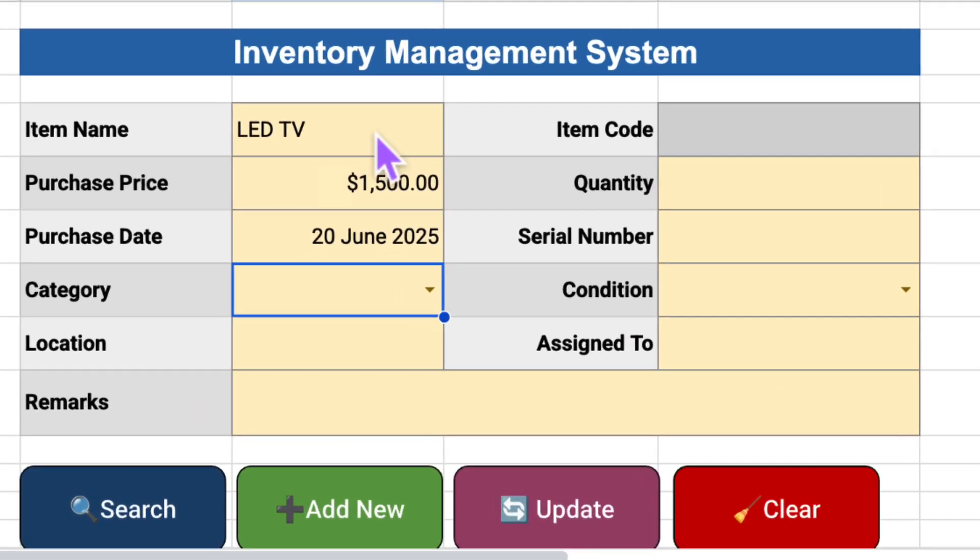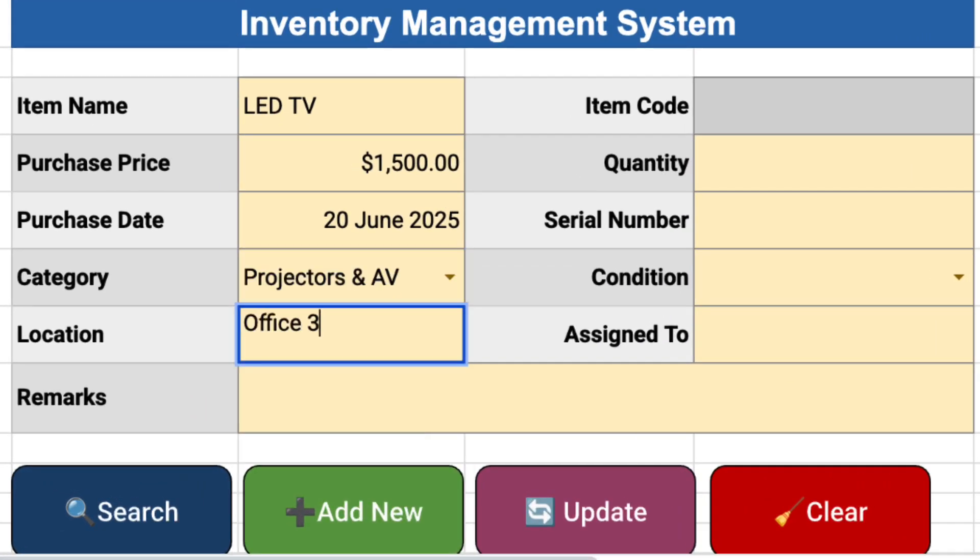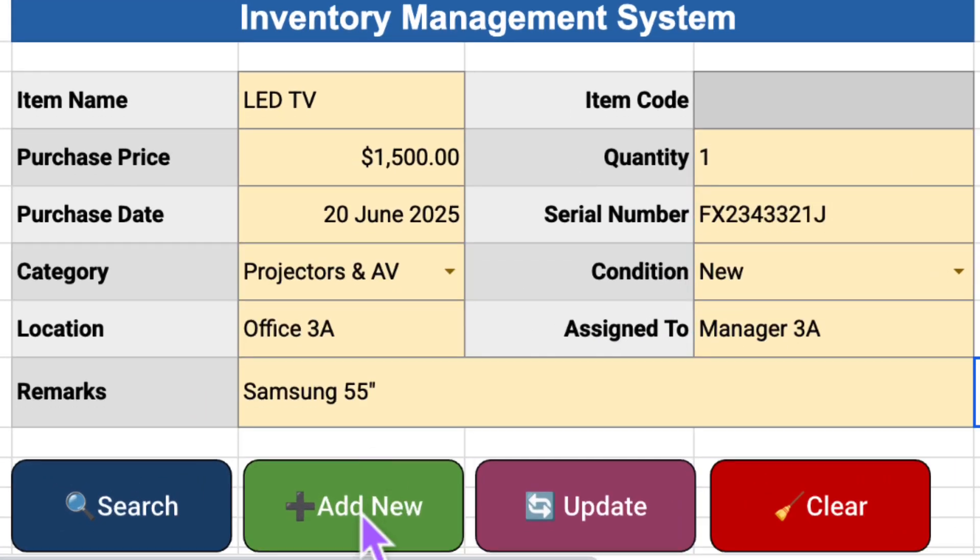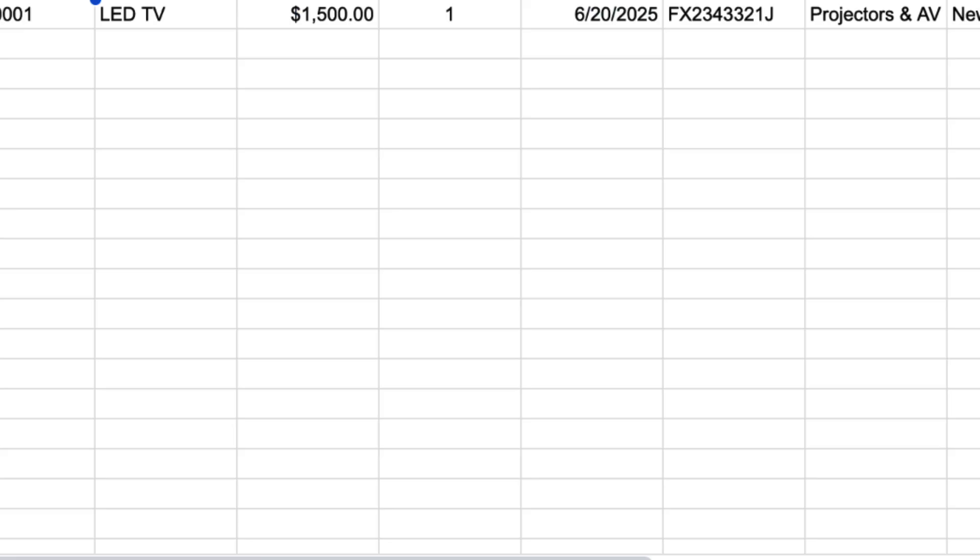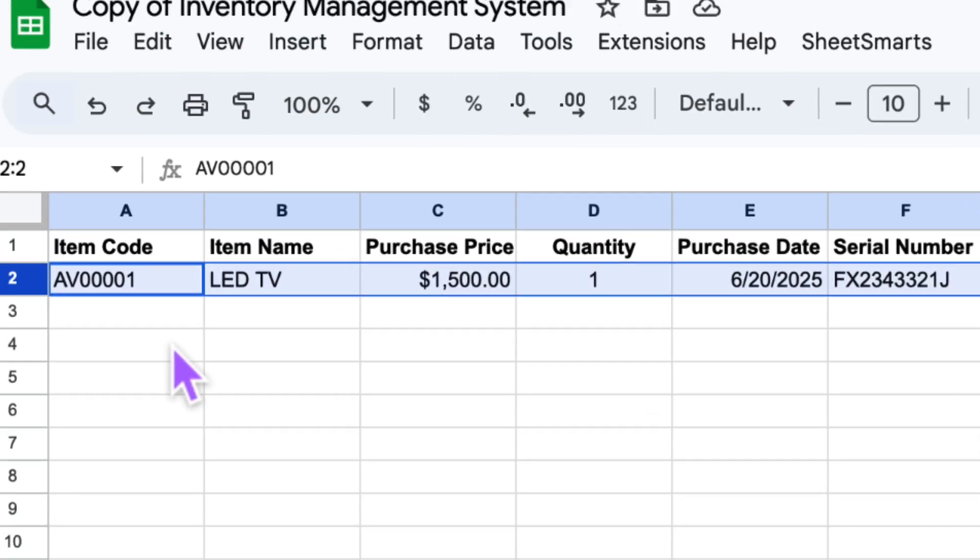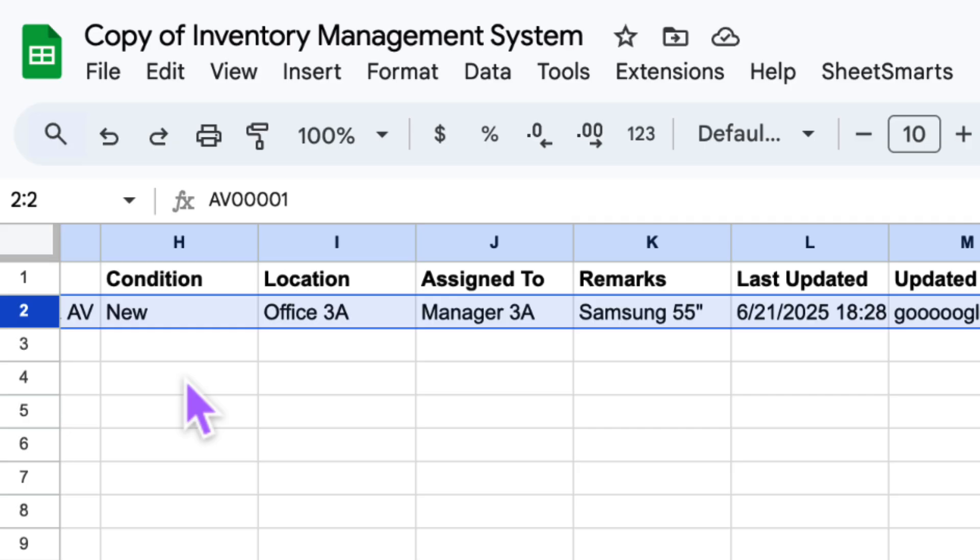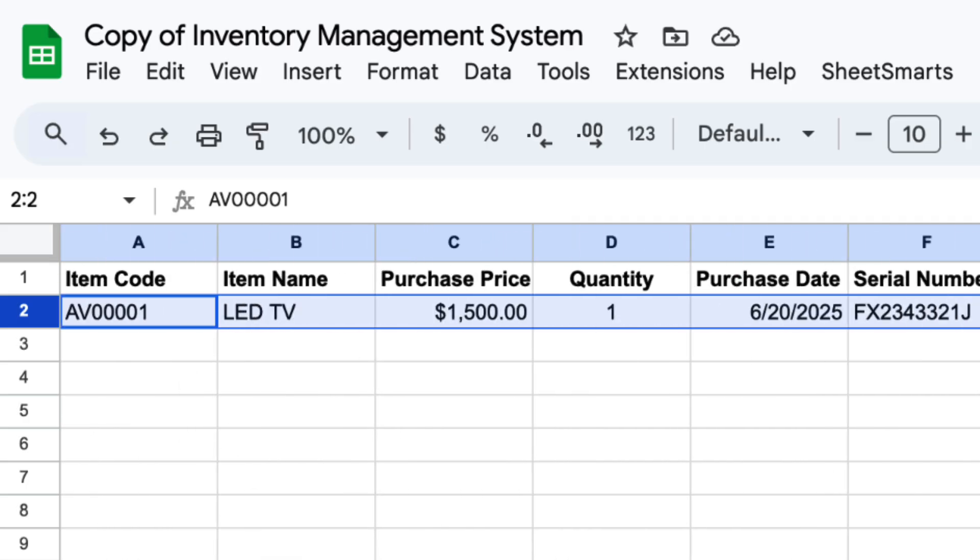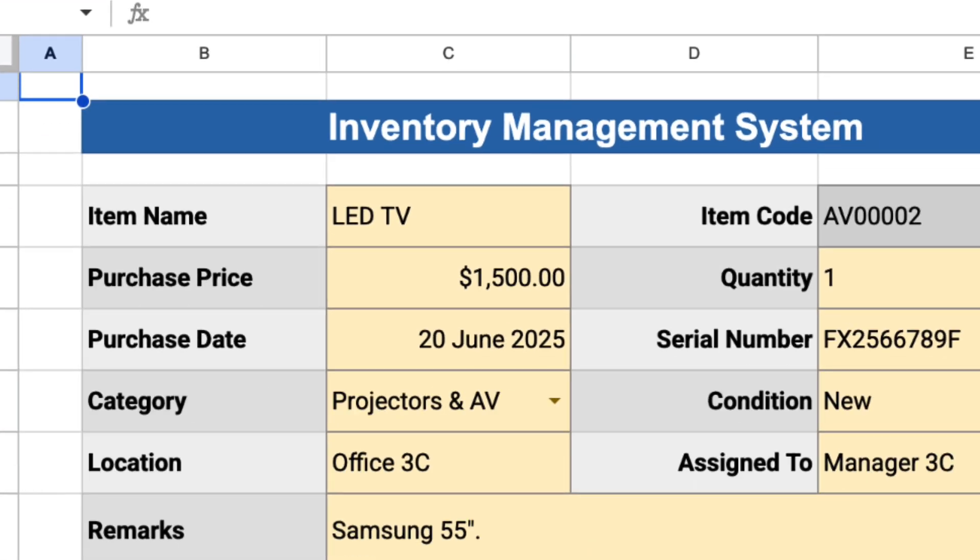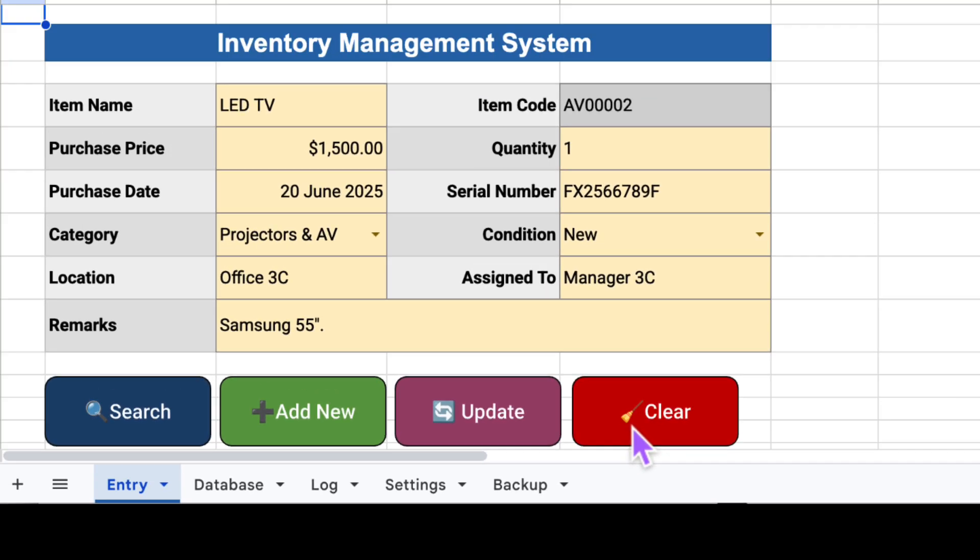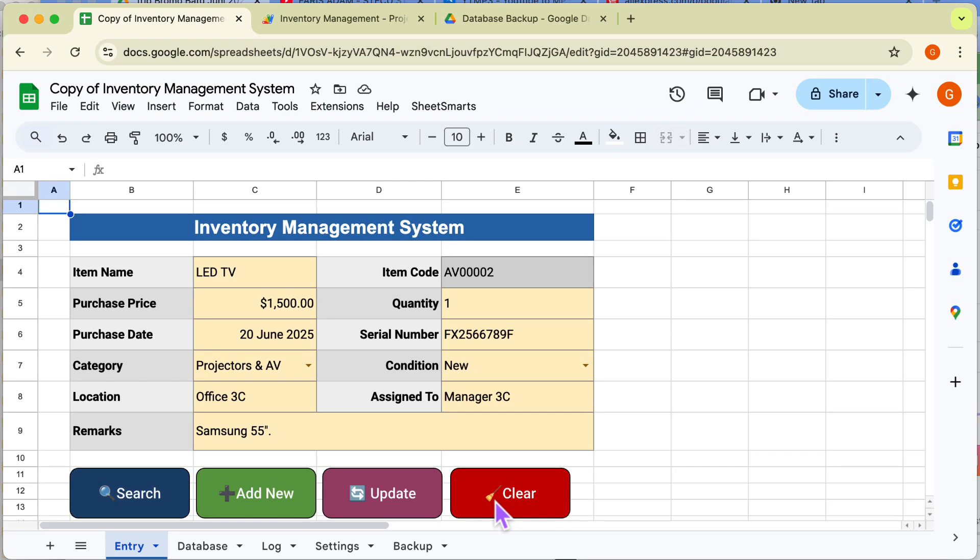Hi everyone. Welcome back to the channel. In this video, I'll show you a smart inventory tracker built entirely in Google Sheets using Apps Script. It's fast, lightweight, and best of all, it's totally free. You can add, search, update, and track your inventory in just a few clicks. Let's dive in.